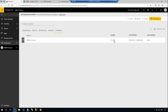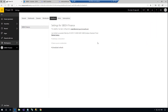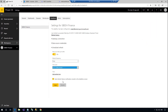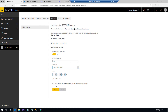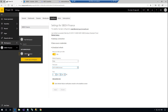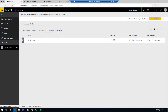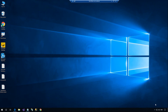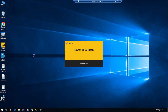Now I need to define the schedule refresh. The Dataflow is ready now. You can use it from Power BI Desktop to create datasets, reports, and dashboards.